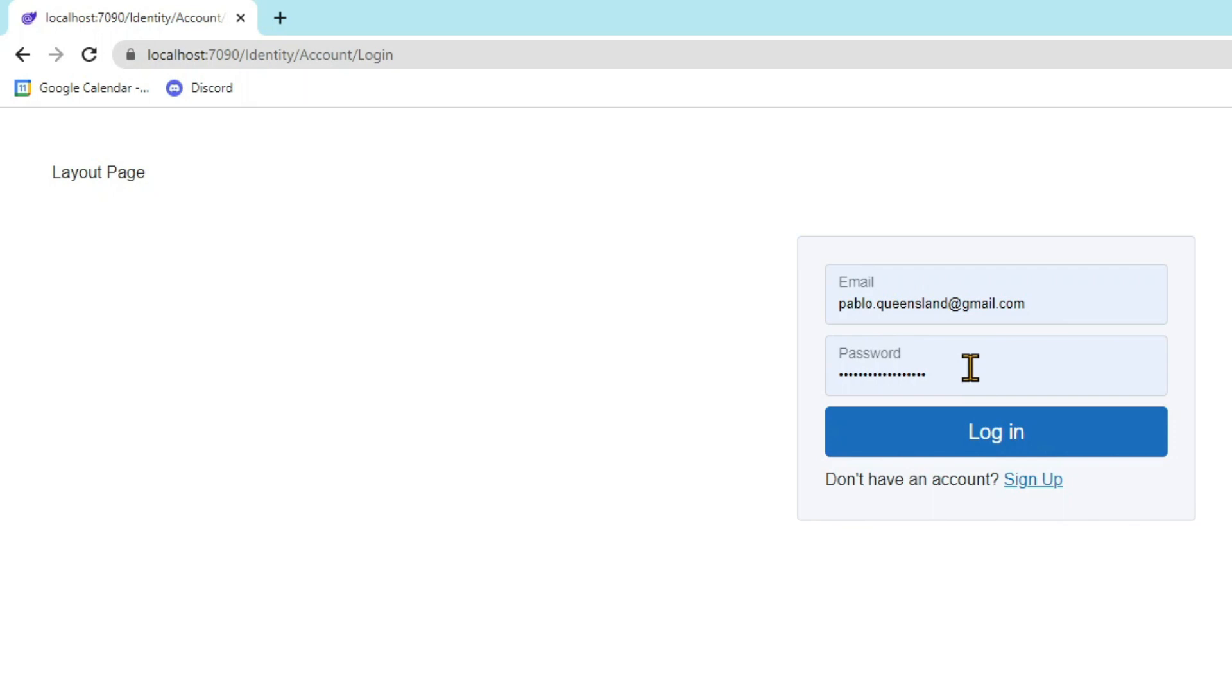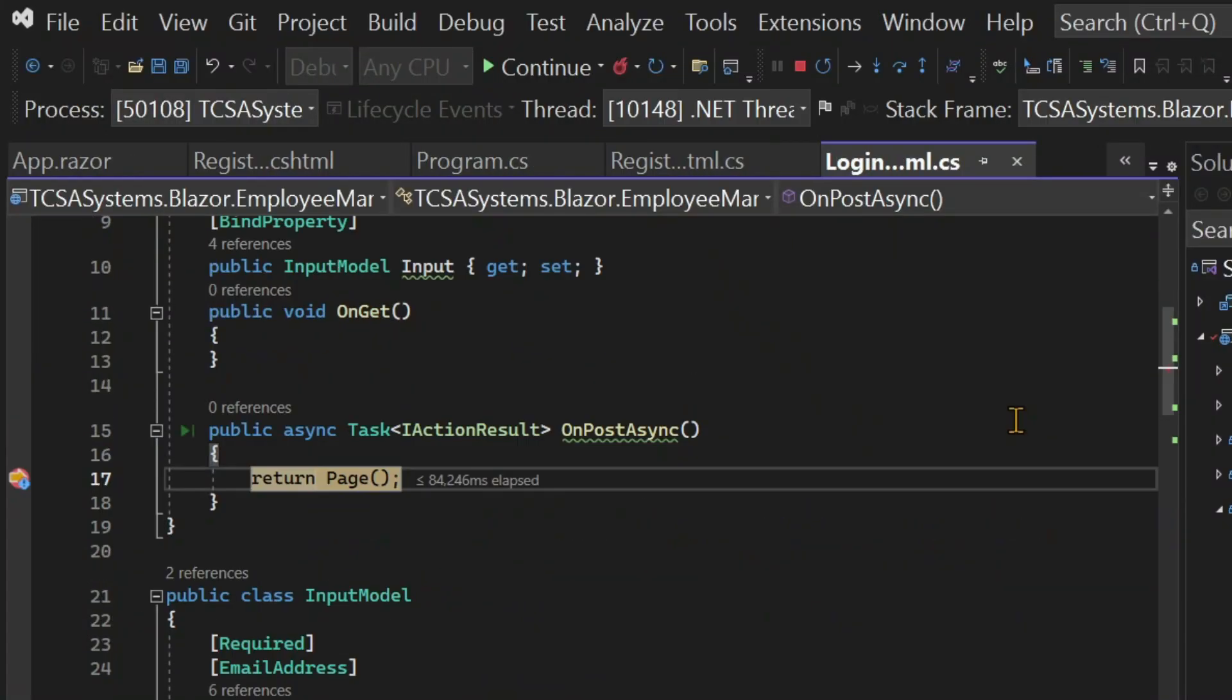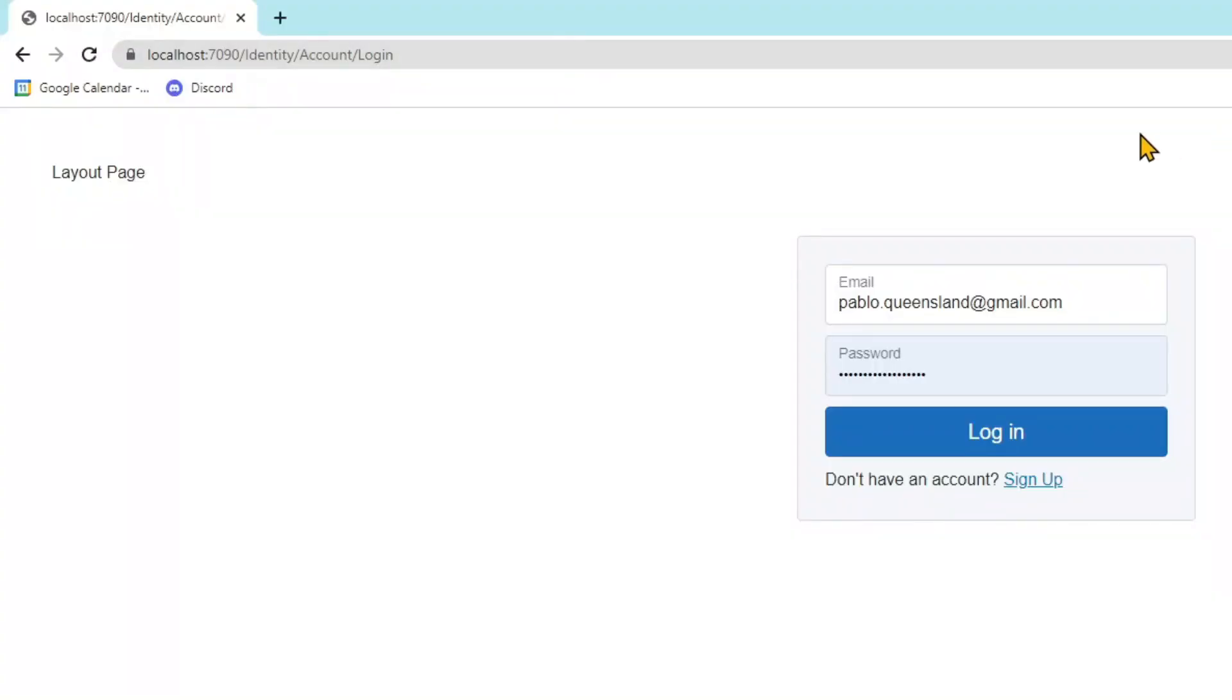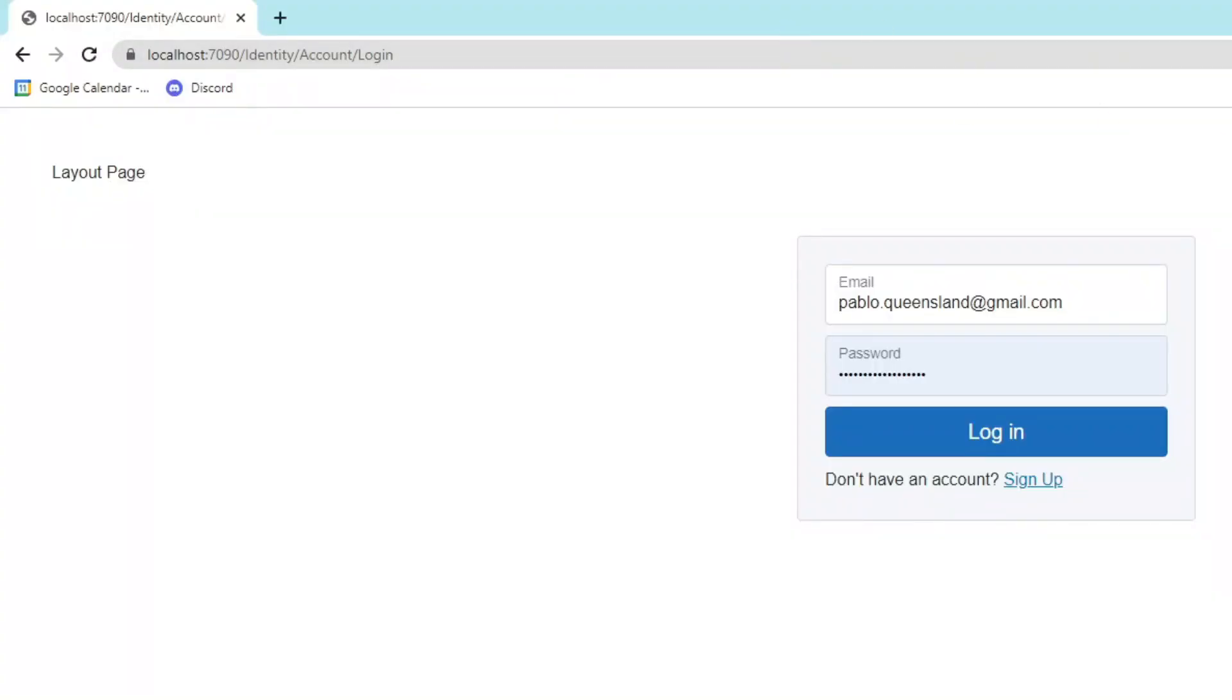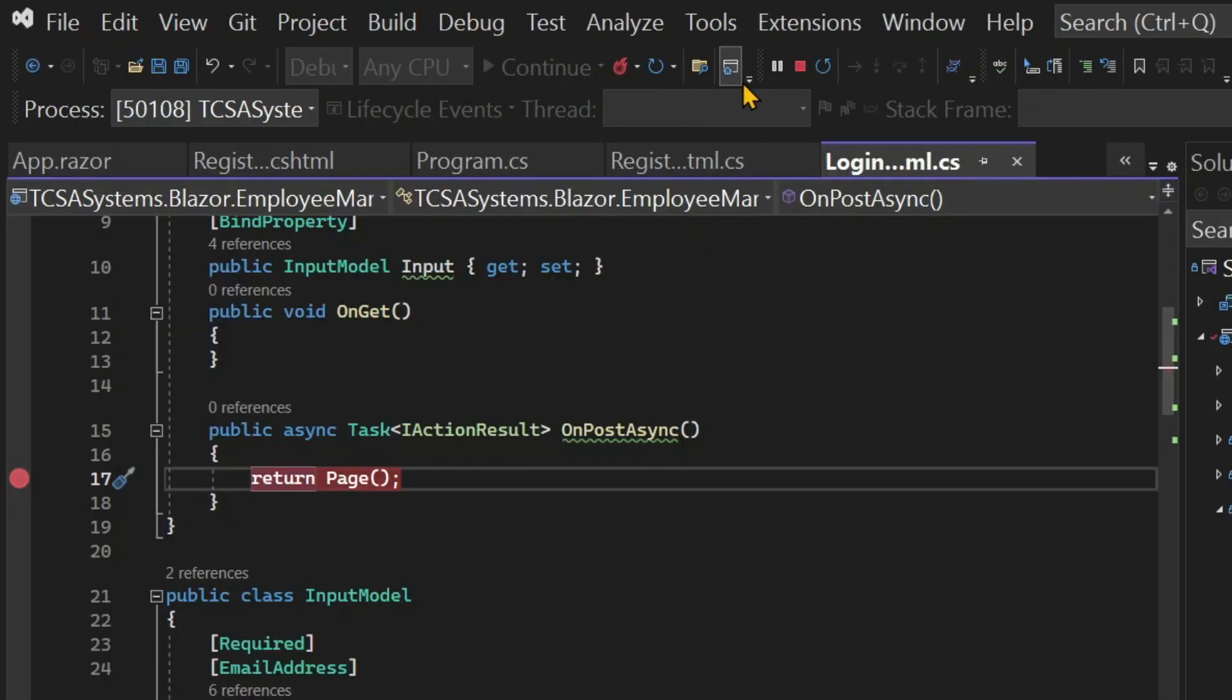Of course, if we do try to log in again, nothing happens since we haven't implemented the code behind for the login. So let's do that.